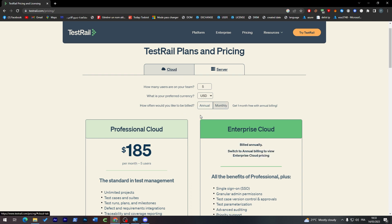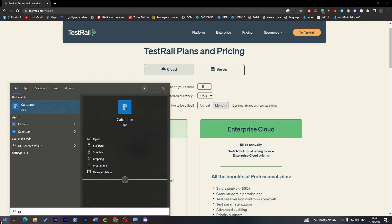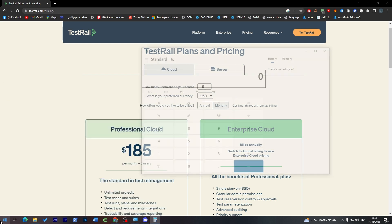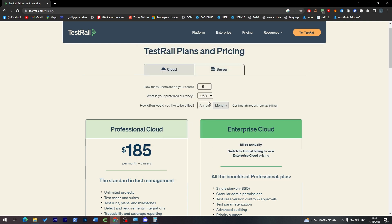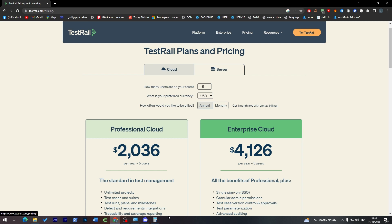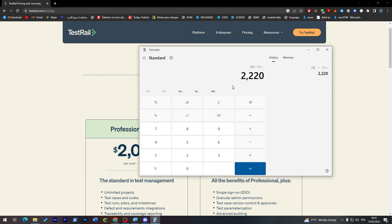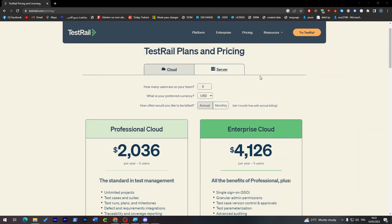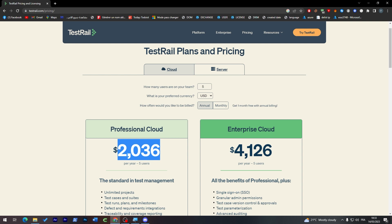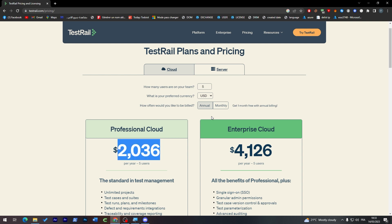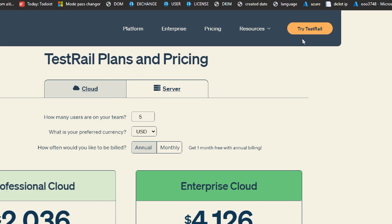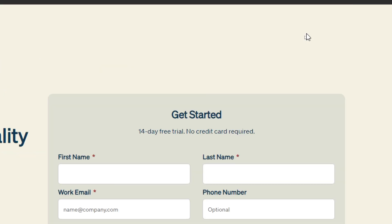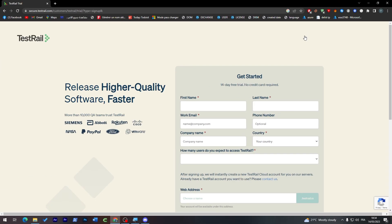As you can see, the Cloud plan becomes much more expensive with more users. If we went to monthly it would be even more expensive. If I do the calculation once more, you can save about $200 by going with the annual plan instead of the monthly plan. If you'd like to try TestRail, just click on the top right corner button.